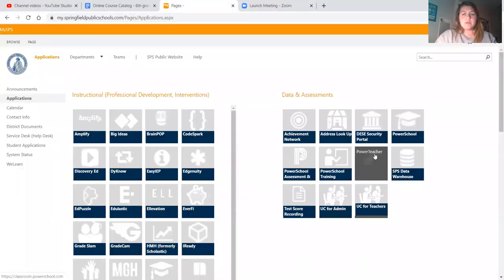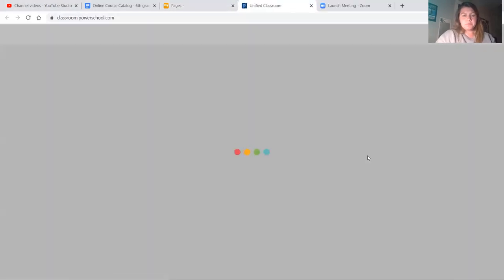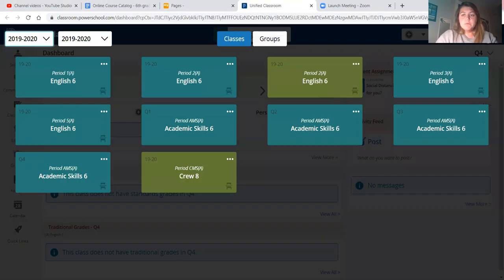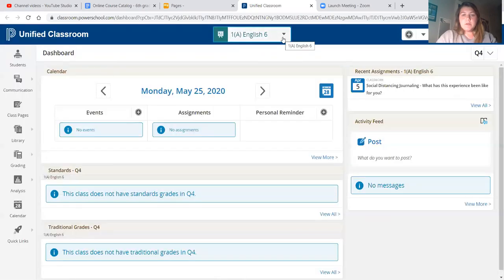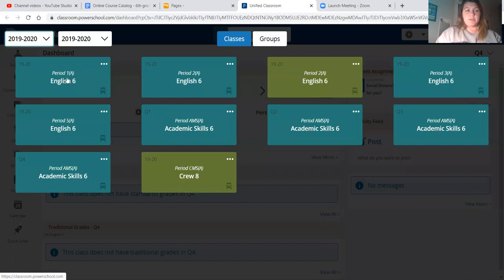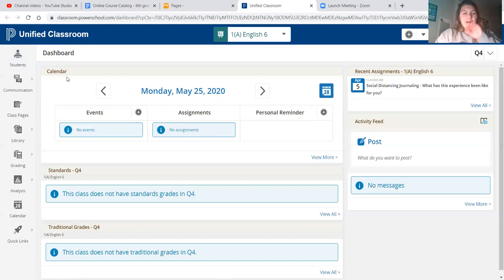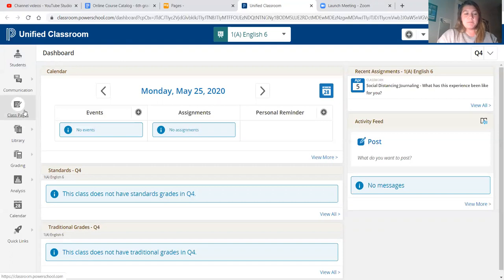Without further ado, let's get into what week seven looks like. Let me share my screen with you all. First thing we always do is go on to Unified Classroom. When you get to Unified Classroom your screen is going to say 'All Classes' up here — you want to click on the dropdown and find just English, so click on your English class.